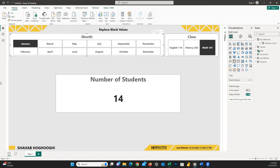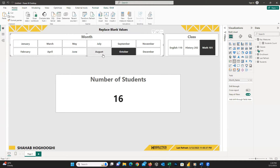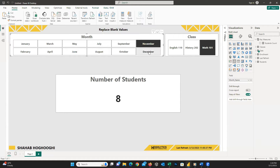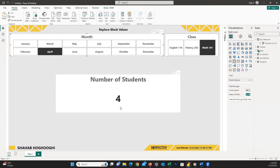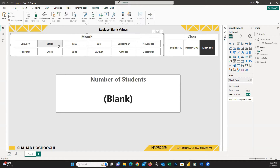You may have encountered a scenario where, while employing a metric on a visual, it yields blank values for certain categories. For instance, observe how when I apply the month filter and opt for March, it displays a blank value.